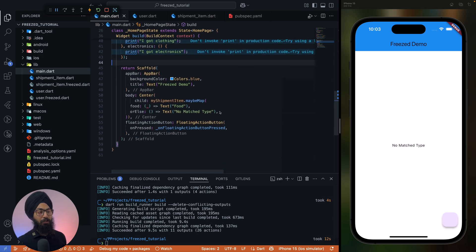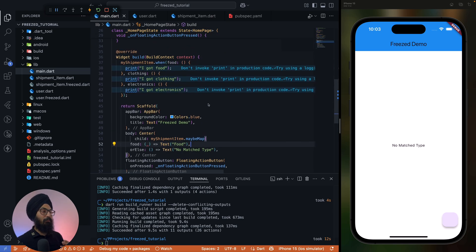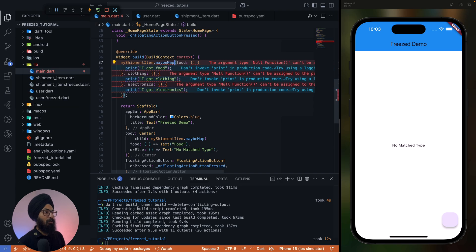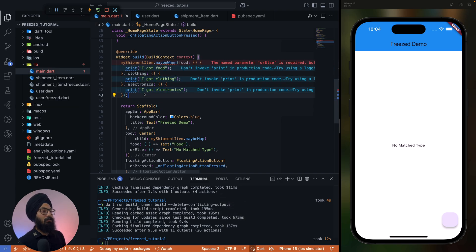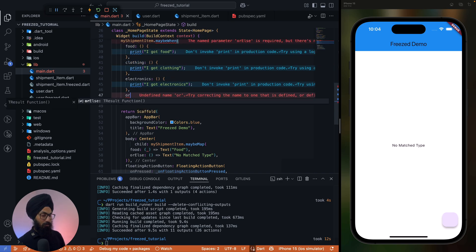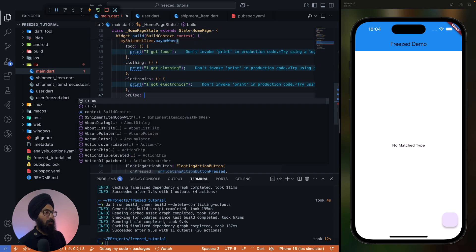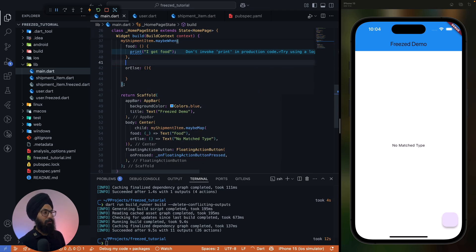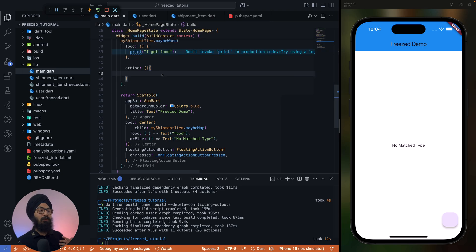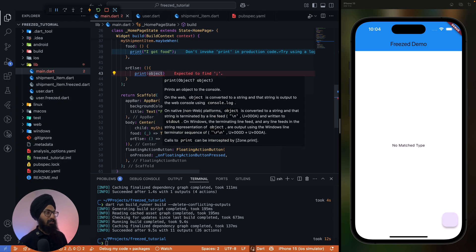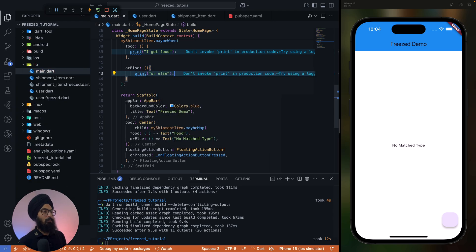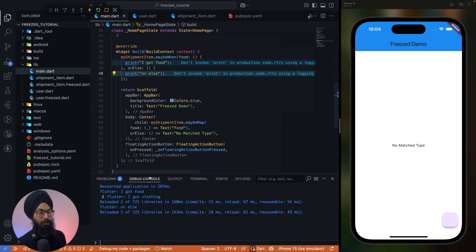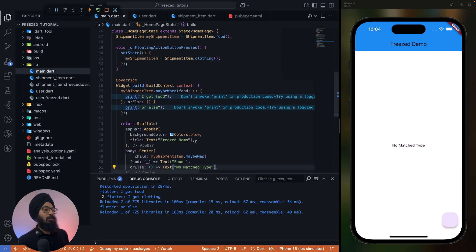Now, this is all about union we discussed. Map, maybeMap, when, and maybeWhen. You can also have maybeWhen. Yeah, now this will say you can either include all of them or remove what you don't need and have an orElse parameter, or have an orElse method which you can get called as a default value. Right, makes sense? You can see orElse. So that's pretty much it.